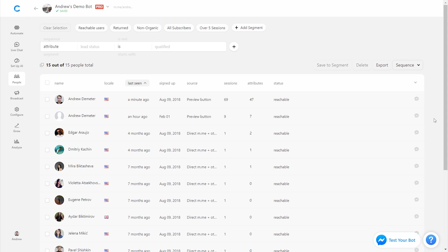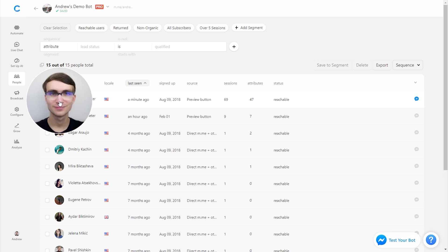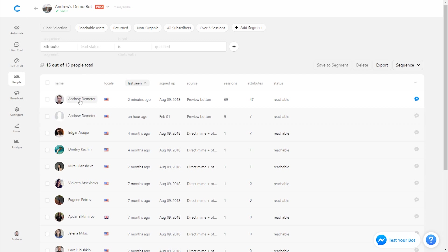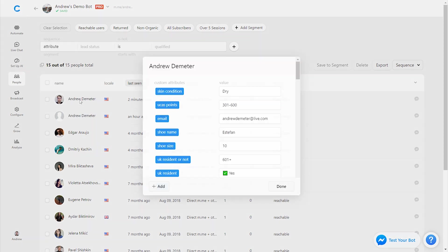Starting off at the individual user level, we can click to enlarge their profile picture. Perhaps we're putting together a buyer persona and we want a better look at our customers. We can do that. If we click on their name, it'll bring up this attribute box where we can see all the different attributes they've set.